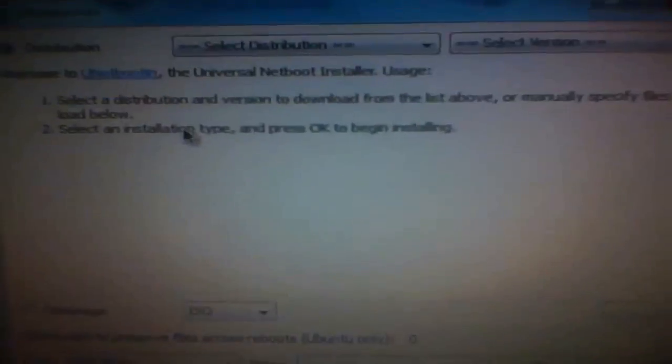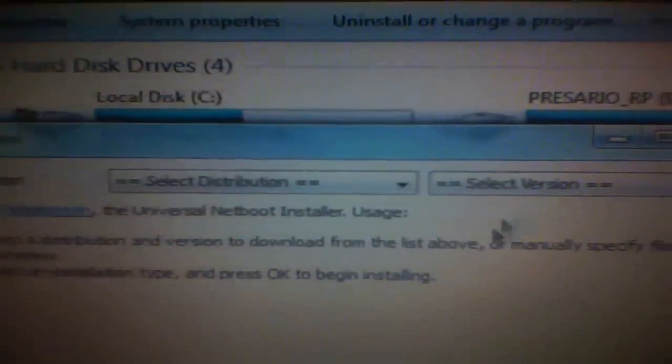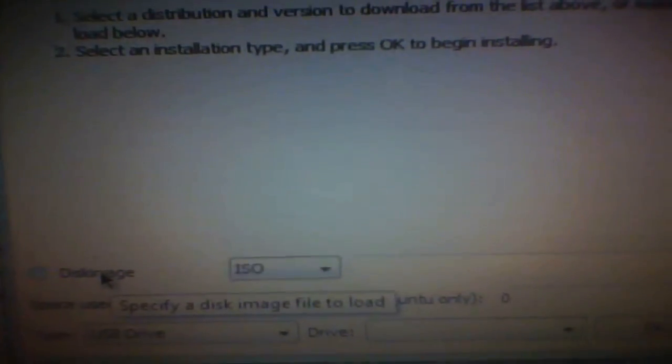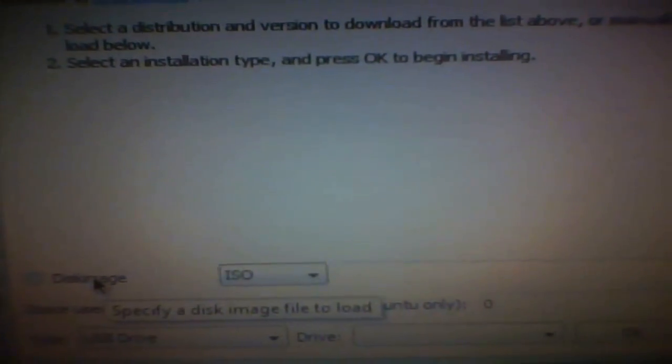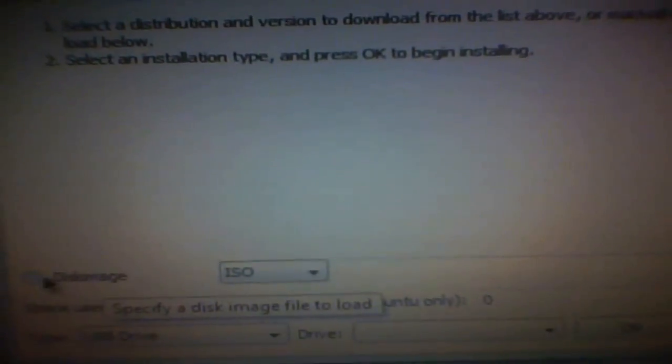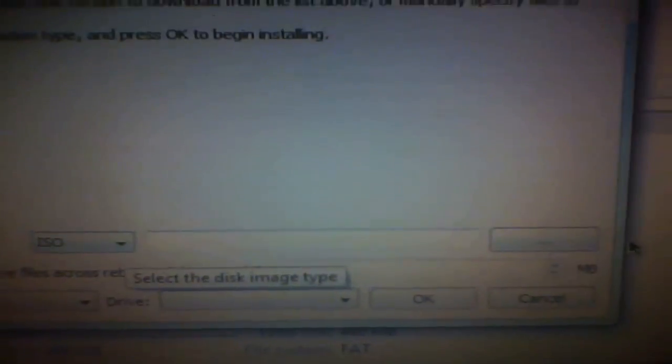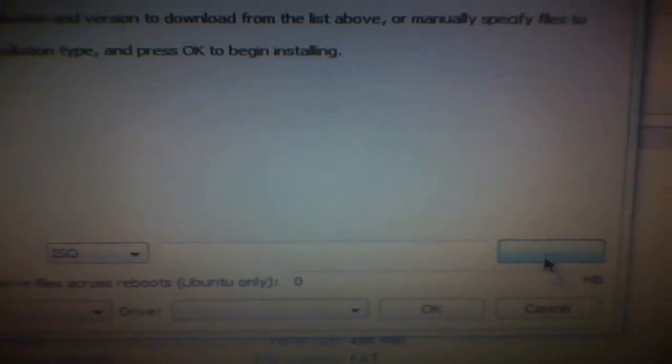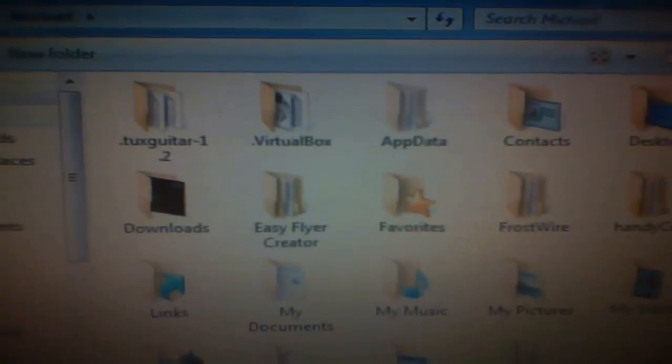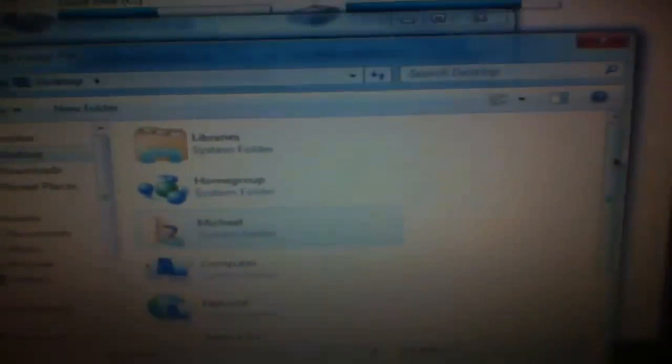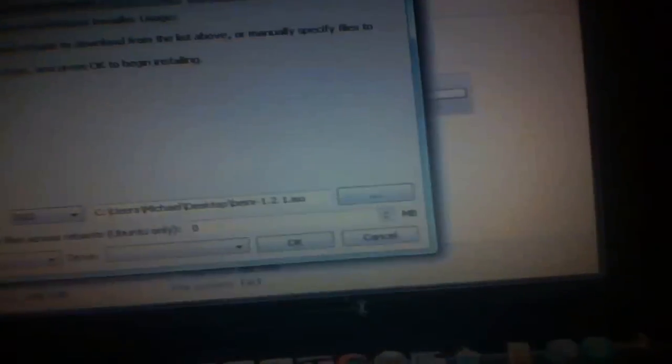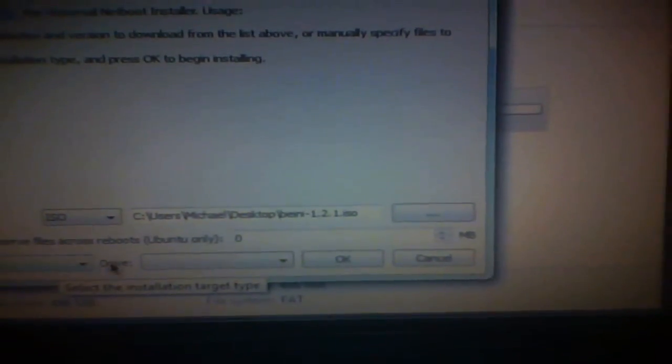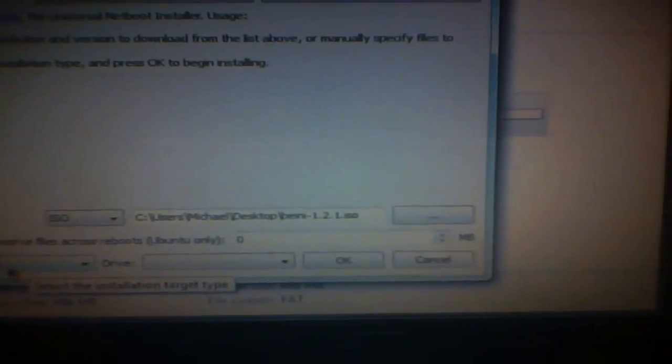Now open up Unetbootin, and it's going to look like this. The top part, you can just leave it like that. Now, after you download the Bainey 1.2.1 from the link in the description, you're going to have to go onto disk image where it says disk image, and it's going to be in ISO. You're going to search for that ISO file.